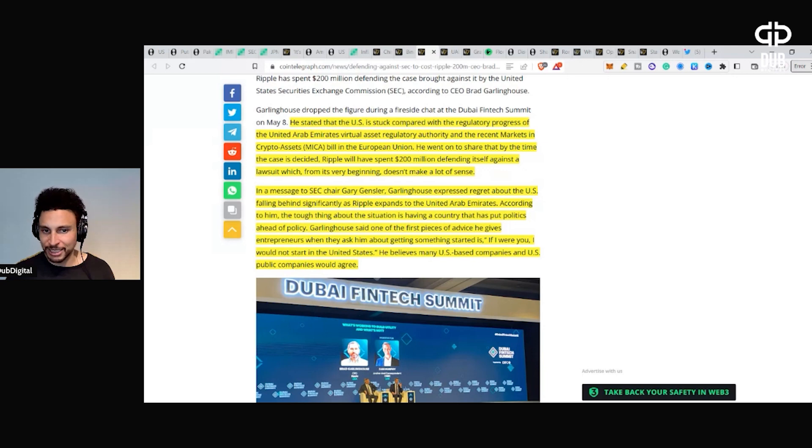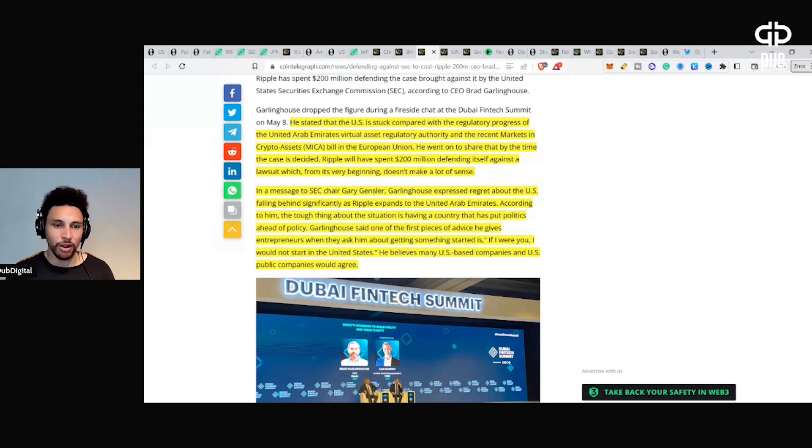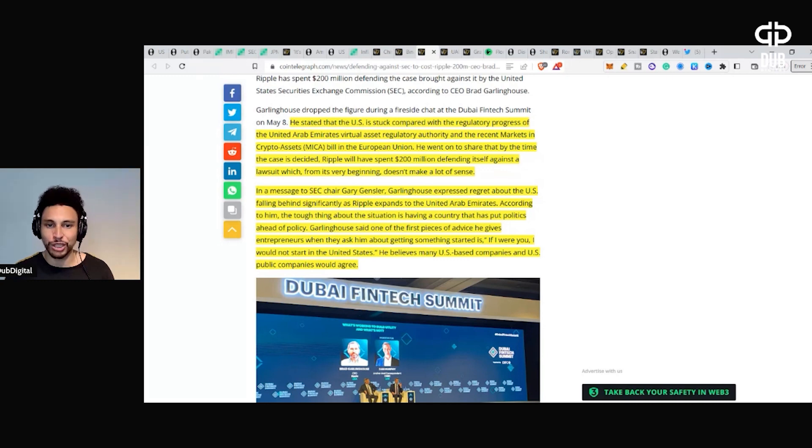In a message to SEC Chair Gary Gensler, Garlinghouse expressed regret about the U.S. falling behind significantly as Ripple's expanded to the United Arab Emirates.